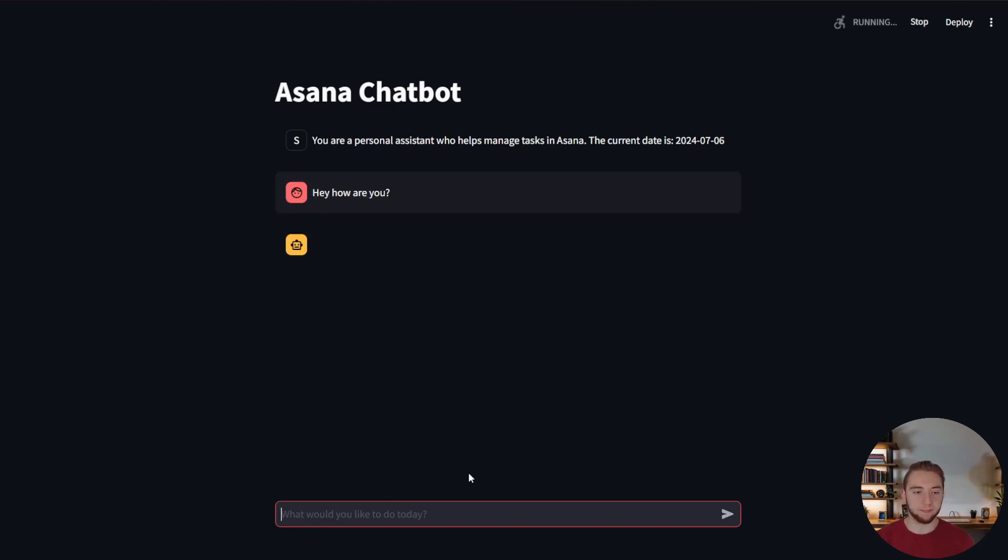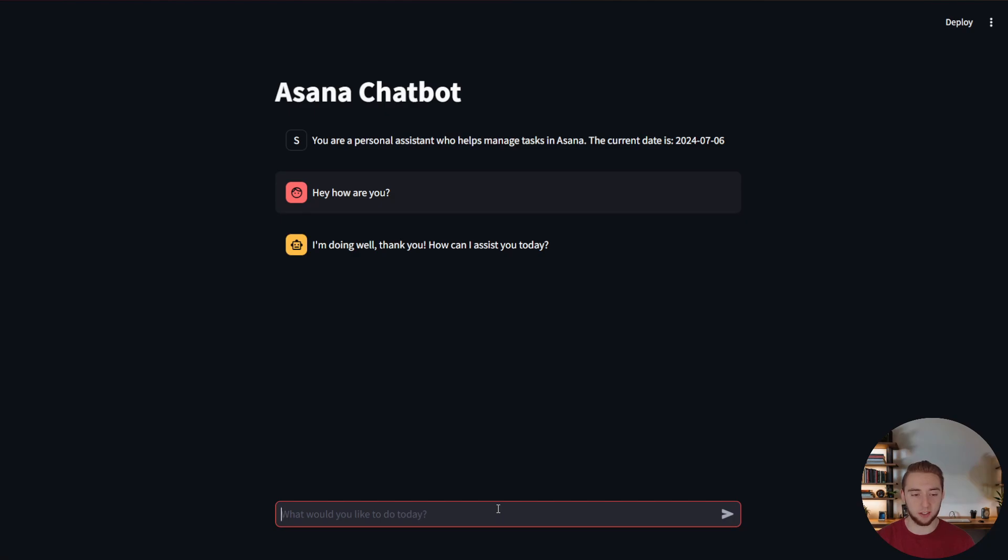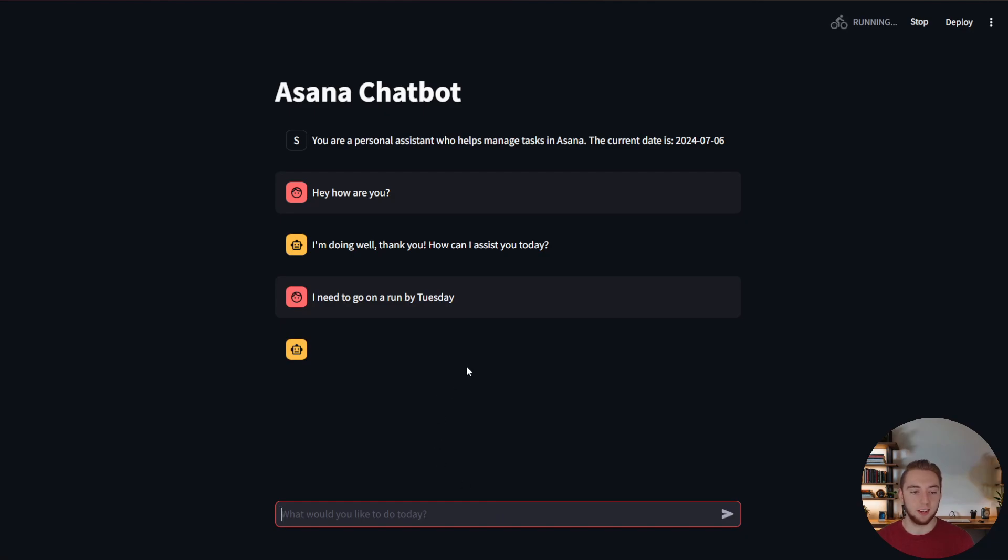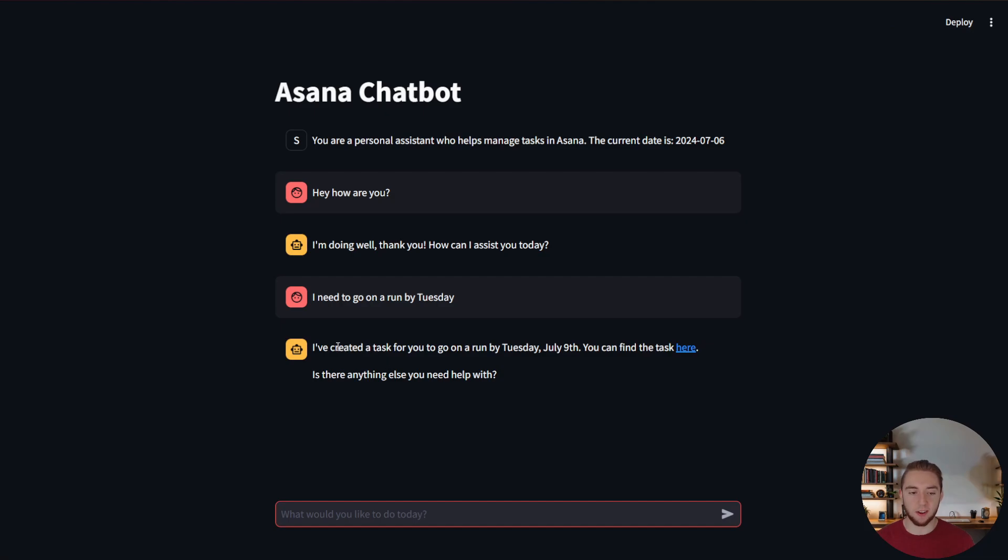Hey, how are you? Getting a response super quick. I love it. Alright, let's go. Let's try to actually create a task now in Asana. So I'll say I need to go on a run by Tuesday. Alright, let's see what it does for us here. And boom, there we go. Created a task, going to run by Tuesday, July 9th. Perfect. And it even gives us a link.